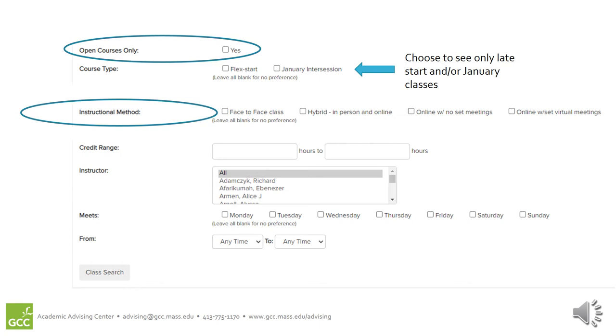Again, the more information that you fill in on this search criteria page, the fewer results you will get when you search for the classes. When you have finished entering all the search criteria you plan to use, click Class Search.